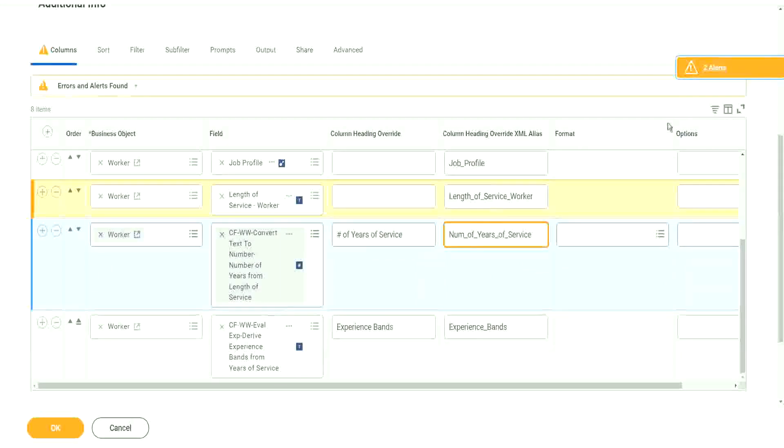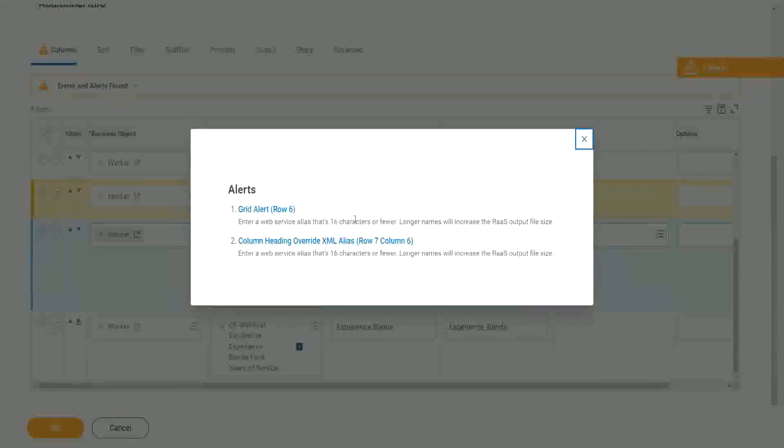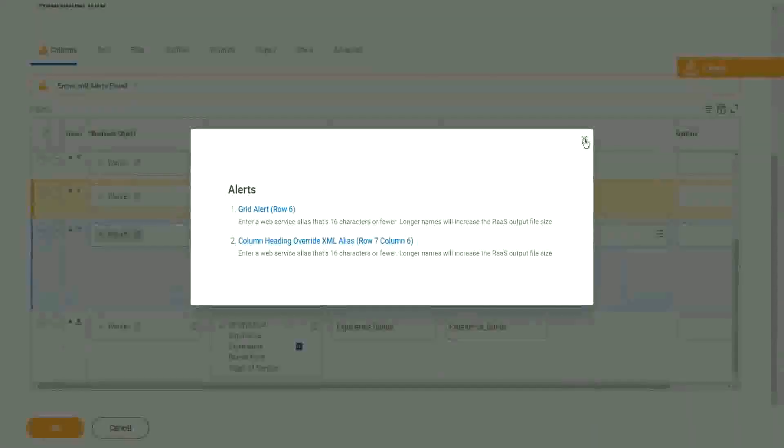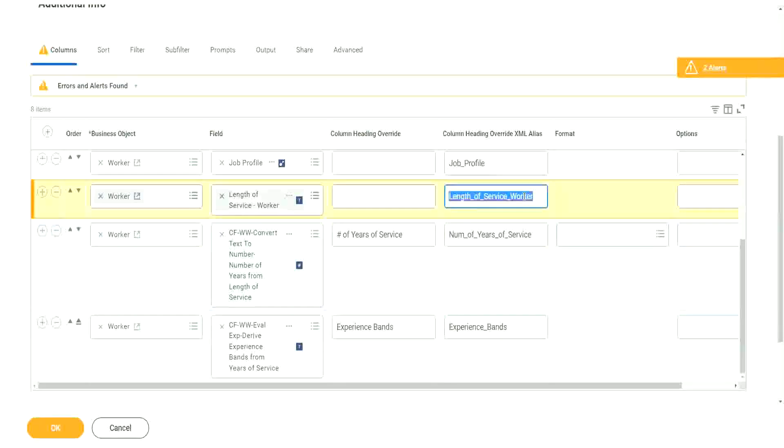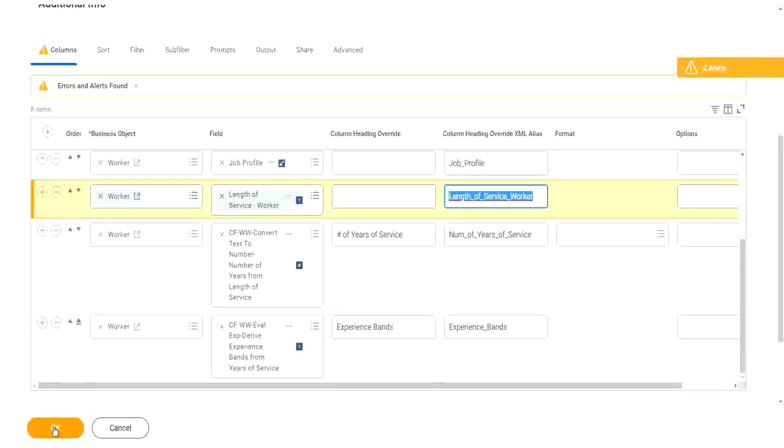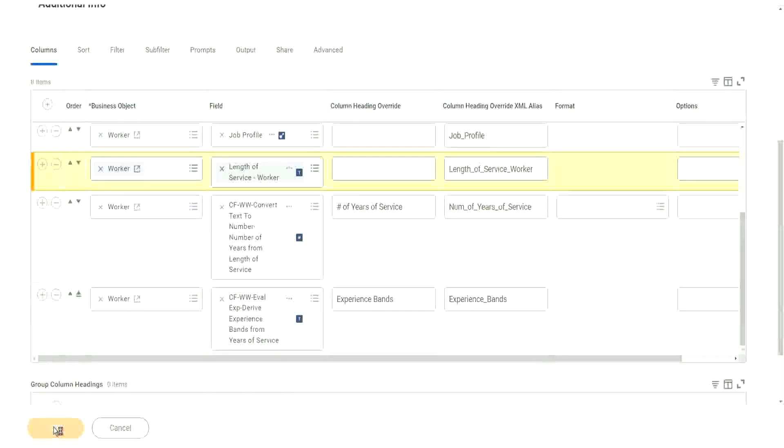It is not happy because you see it says enter a web service alias that is 16 characters or fewer. Longer names will increase the RAS output file size. So it says if possible, reduce the number of, I will reduce a link for this XML overrides, right, but anyway we don't expect this to be too big.